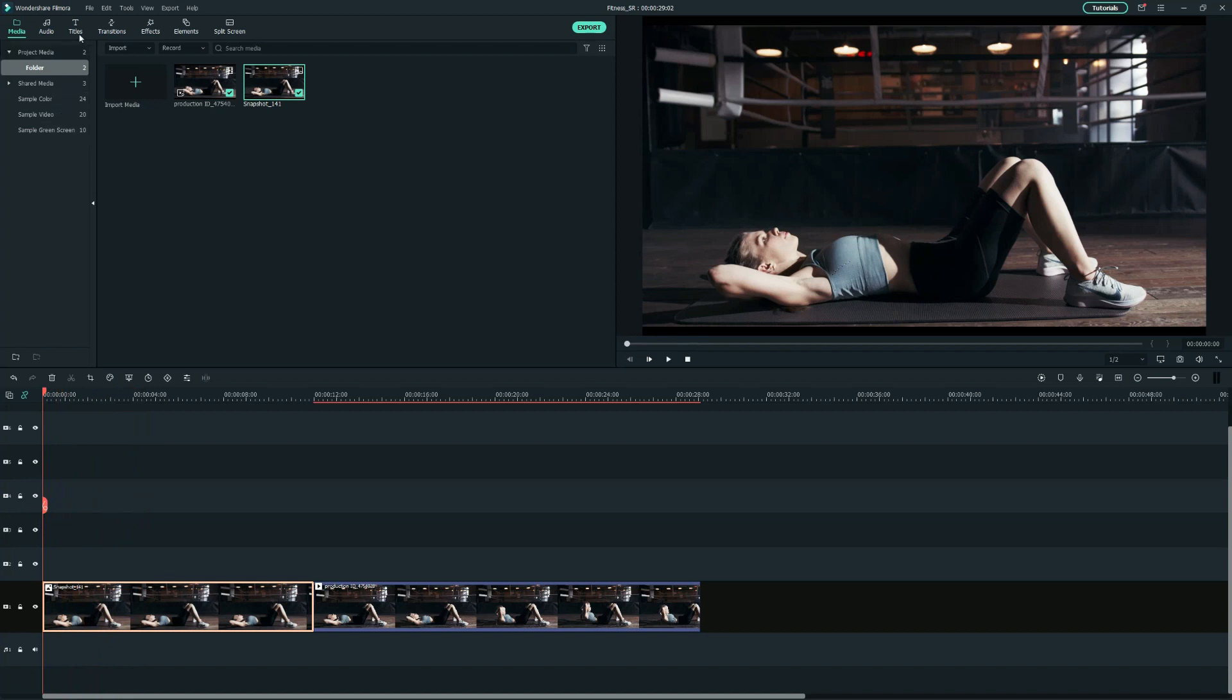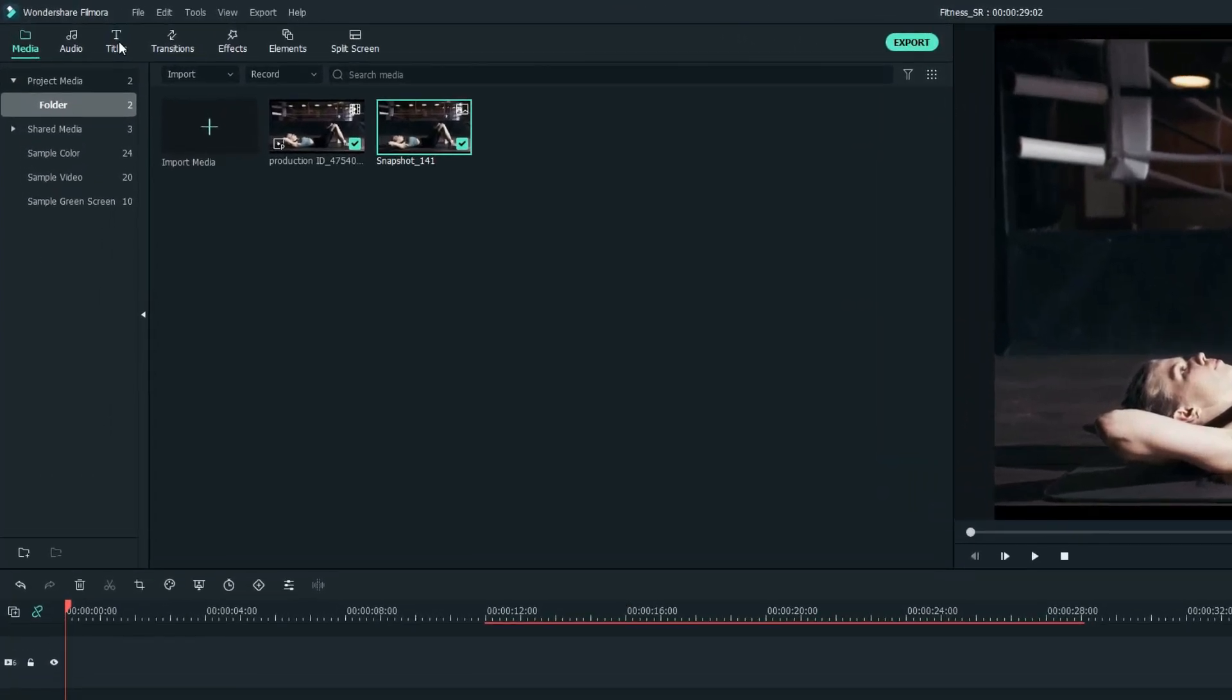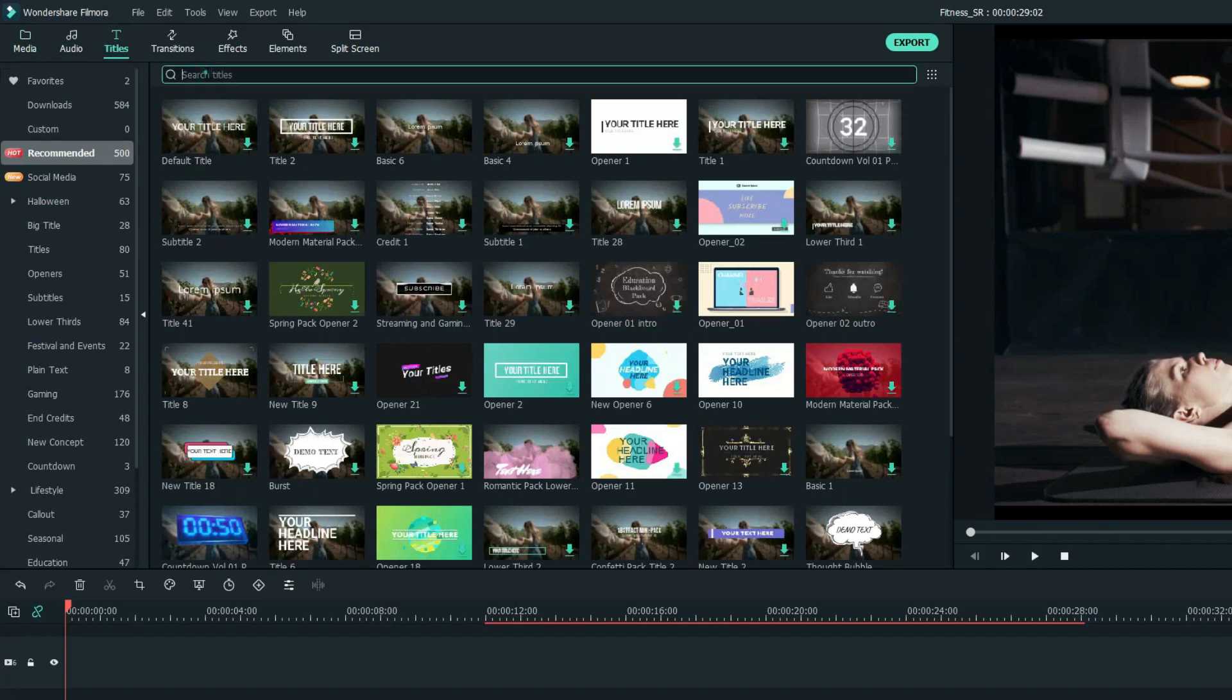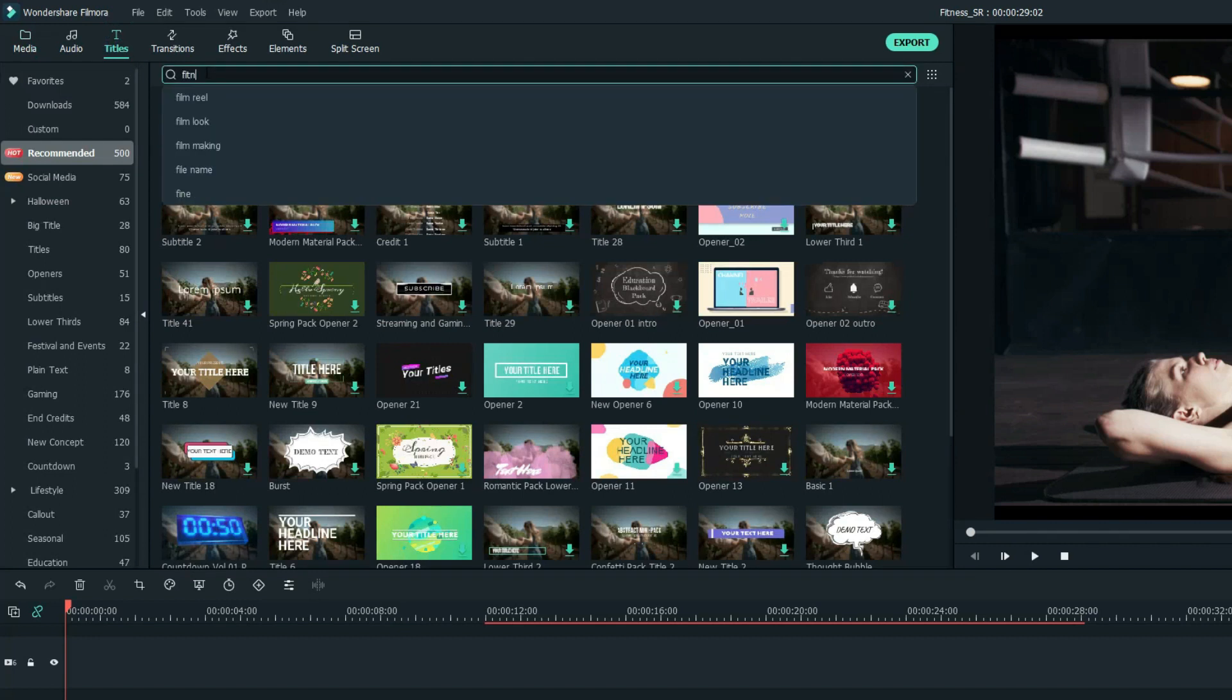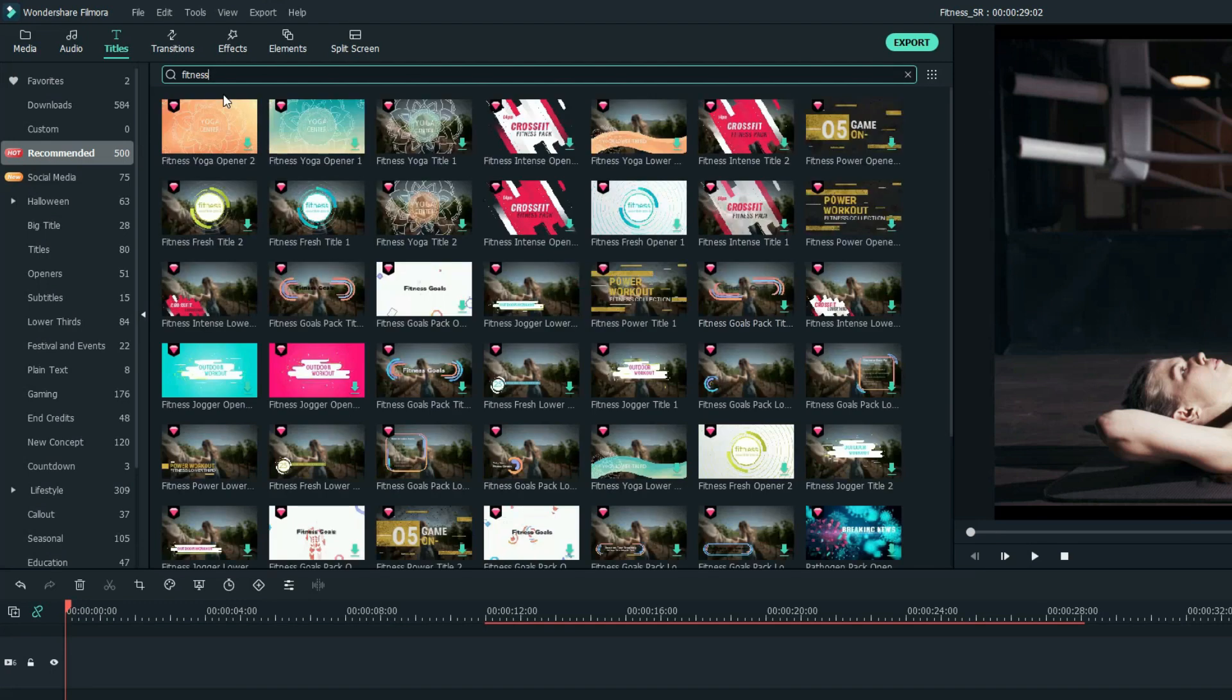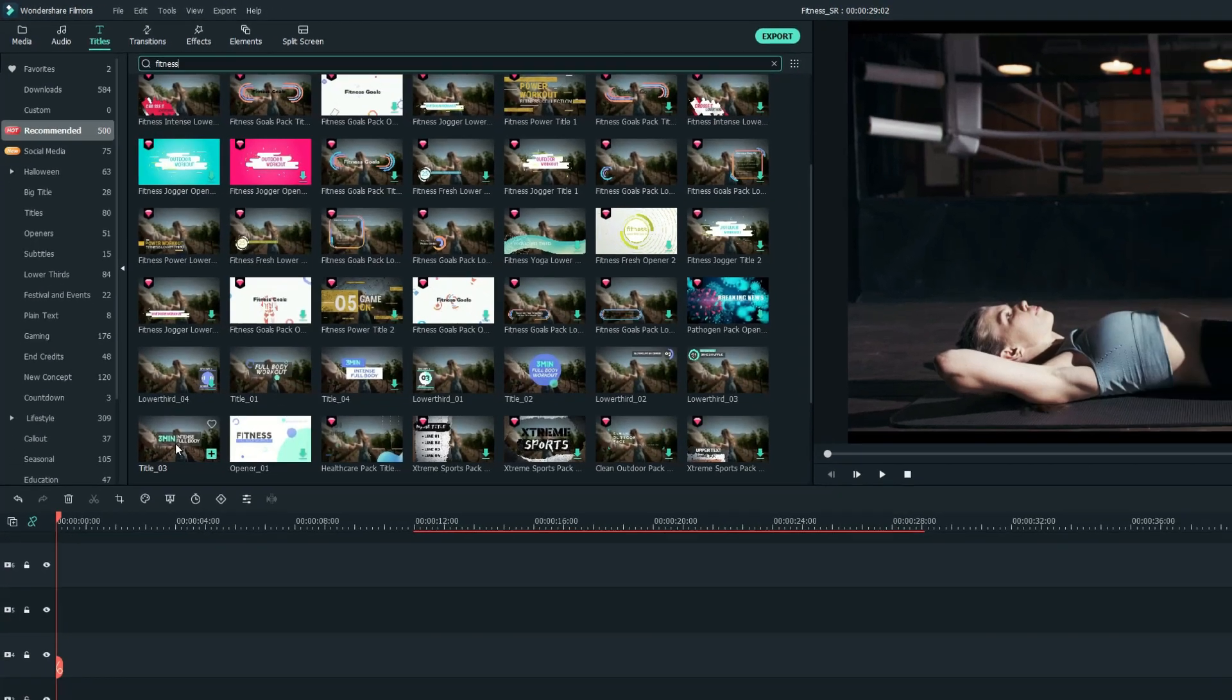Then, let's move to the Titles tab to add a professional text for the intro. For me, I will search for the fitness keyword, but you can use any other word related and I will use this one and drag it onto the second track.